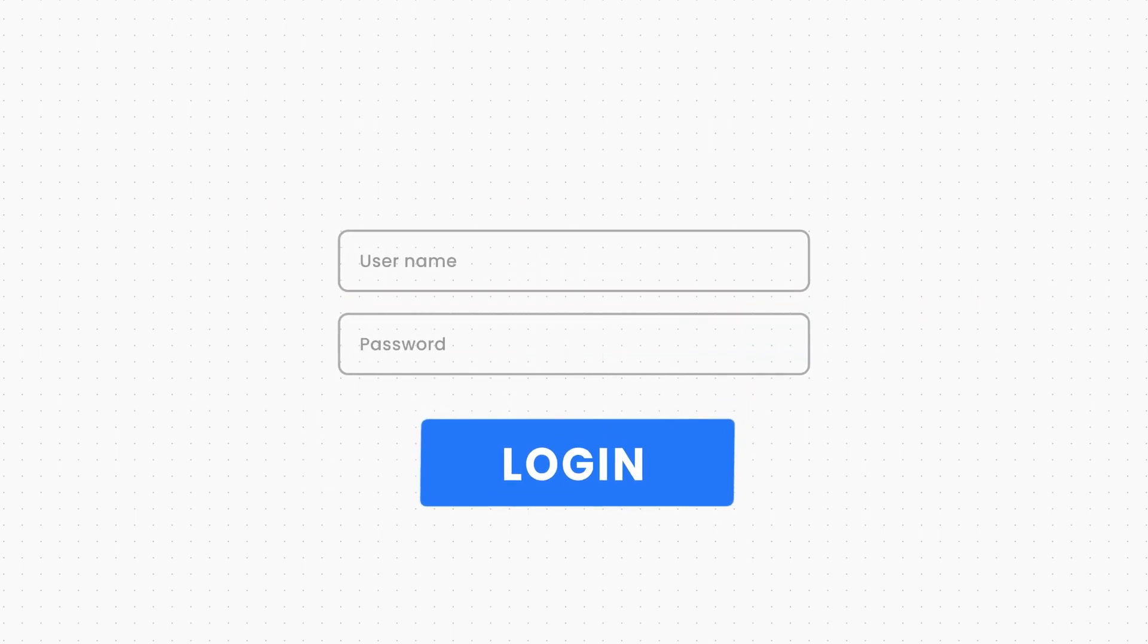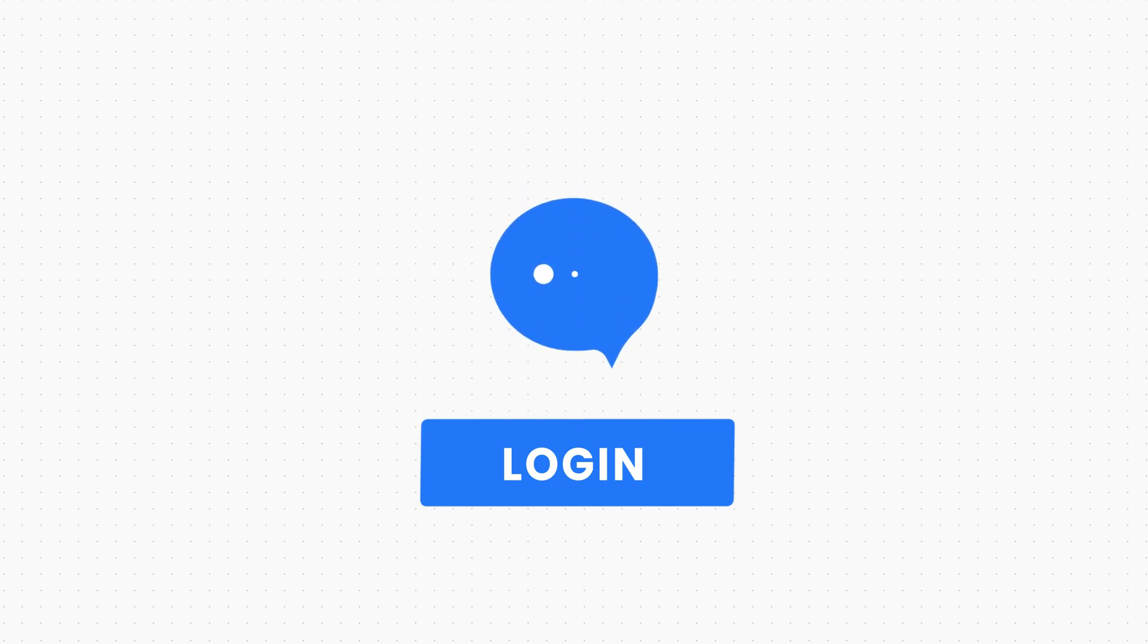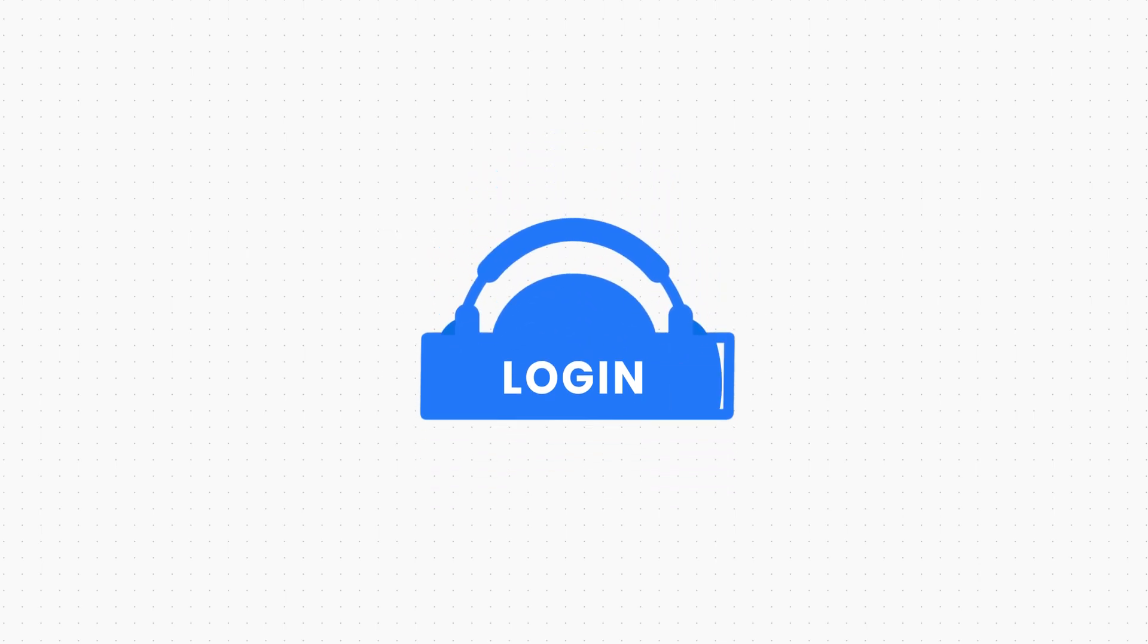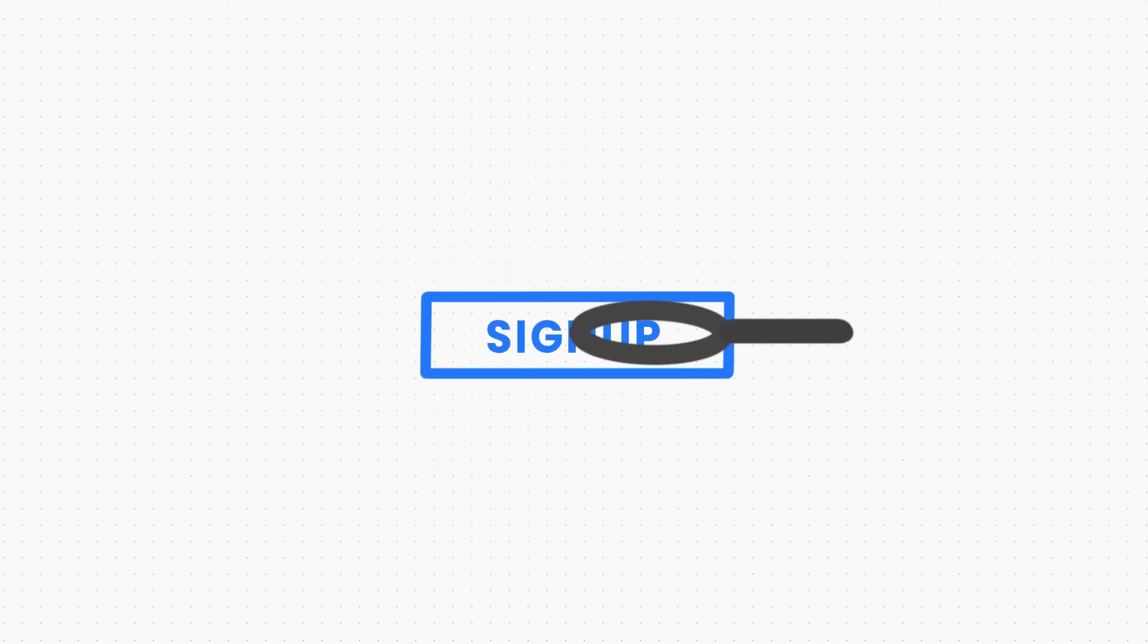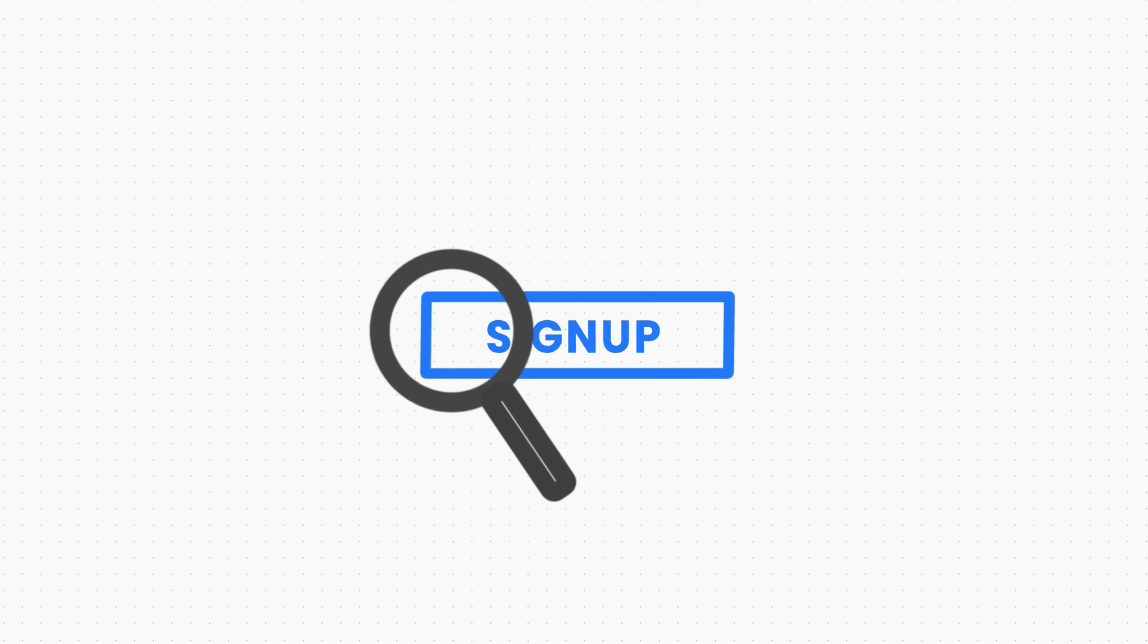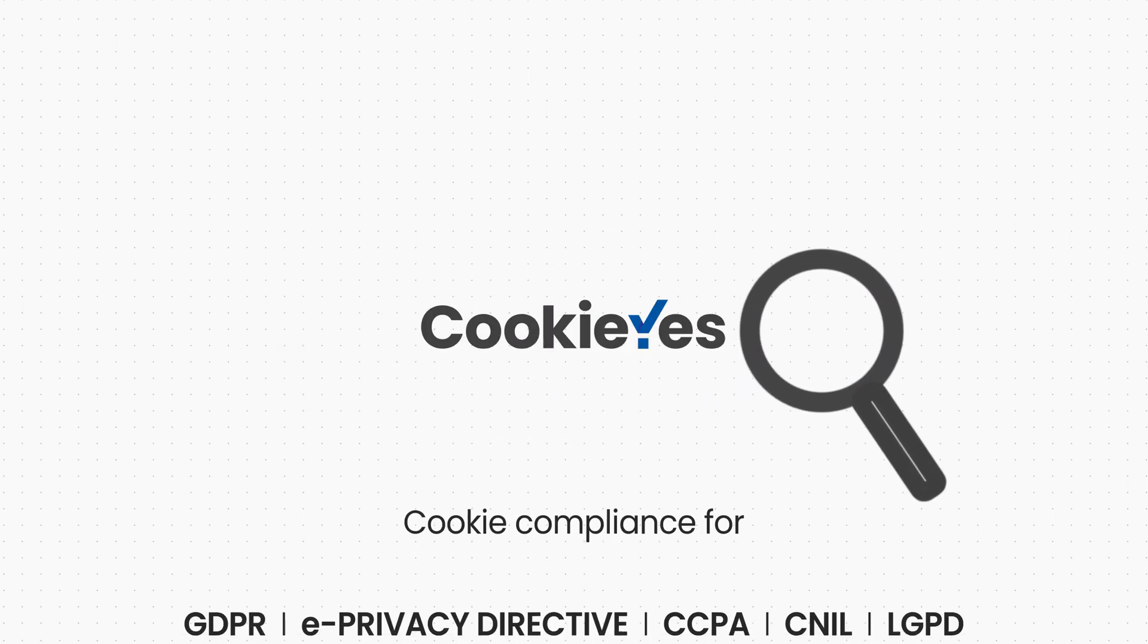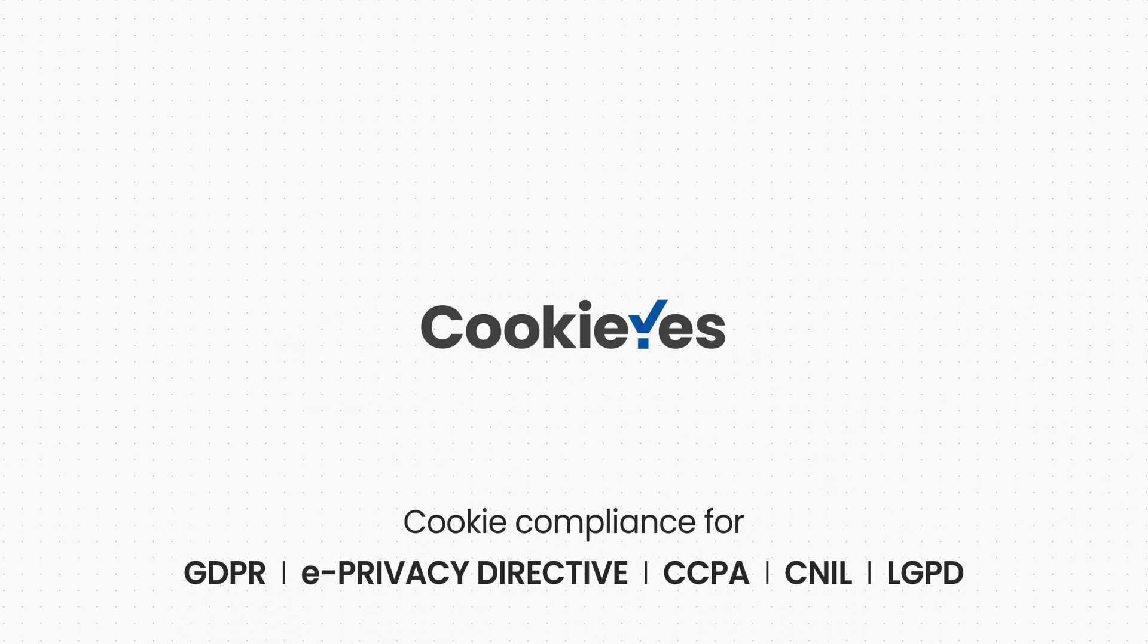If you subscribe to the ultimate plan, you can also scan pages that are behind a login by contacting our support. Sign up for Cookie Yes today to gain access to automated deep cookie scanning and compliance management.